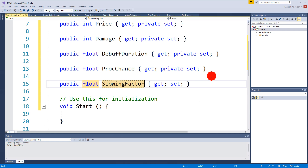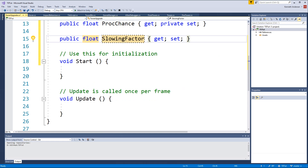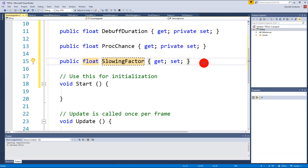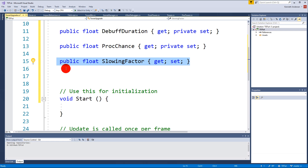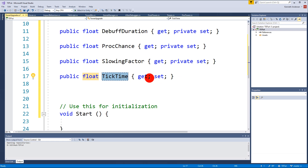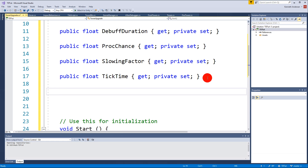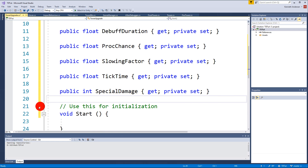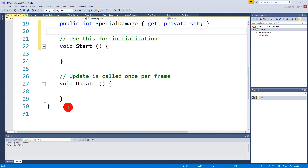The reason we make these private set is because we don't want to be able to change the actual value from the outside - we just want to be able to set it when we instantiate our object. Then there is something specific for the first tower: the SlowingFactor. There's so little diversity between the different upgrades that it would be unnecessary to make a separate TowerUpgradeFire or TowerUpgradeFrost. So we just put this at zero if we don't need a slowing factor to improve, and it's also private set. Then we have TickTime and SpecialDamage - that's for the poison tower.